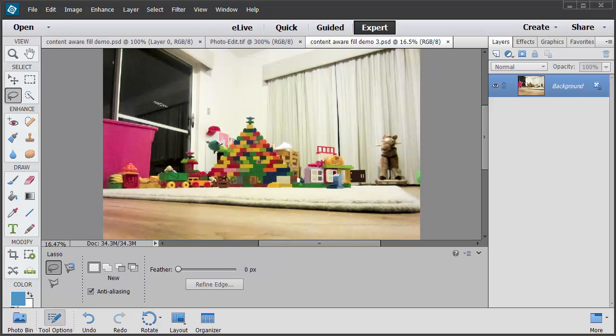You may have heard of Content Aware Fill. It was released in Photoshop several years ago and it's a really handy way of getting rid of objects in your photographs. Here I am in Photoshop Elements and I'm going to show you how you can use Content Aware Fill in Photoshop Elements today.